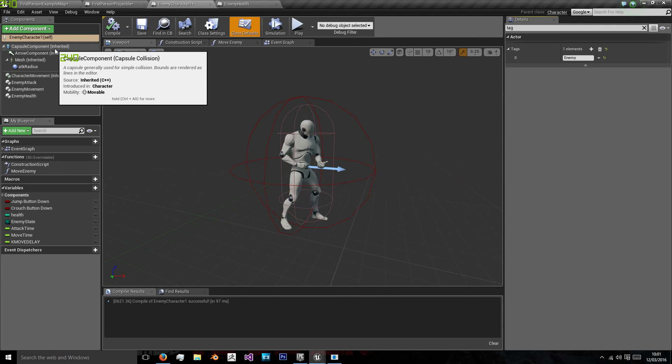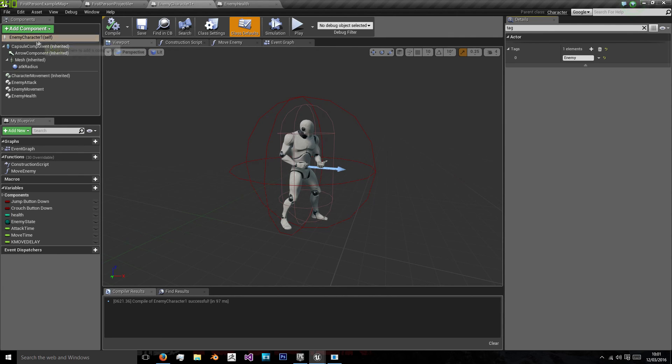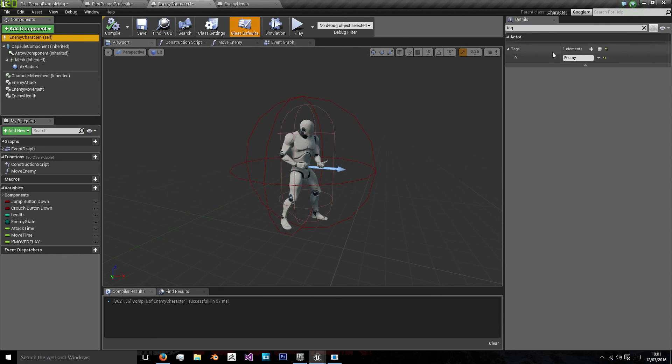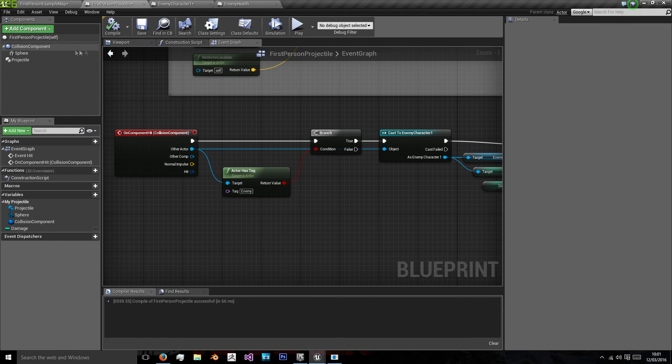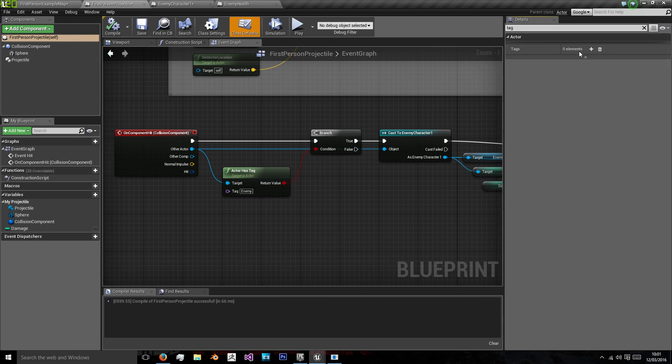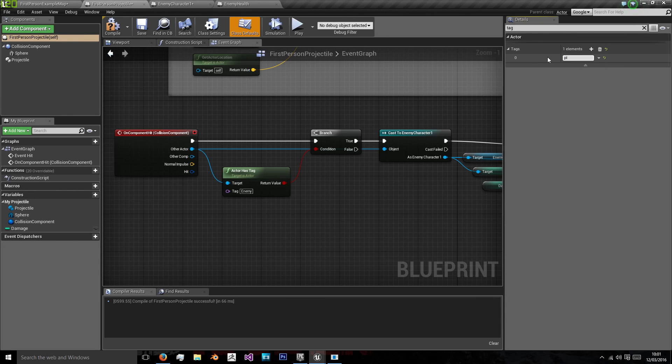Okay, so we put the tag on the wrong bit. We need to do the enemy character self once. We need to do the top class of it. Search for the word tag and then just add that enemy tag. And we're going to do that for our projectile as well.